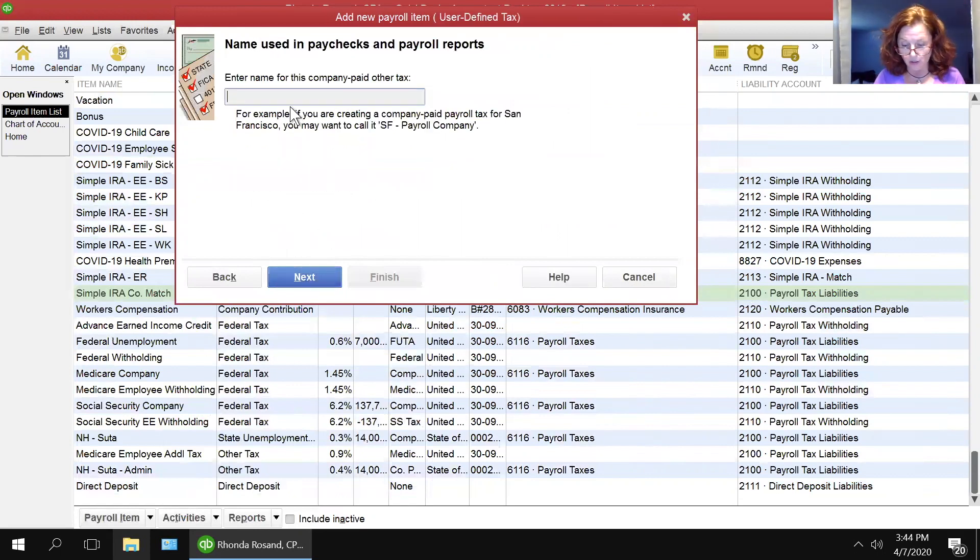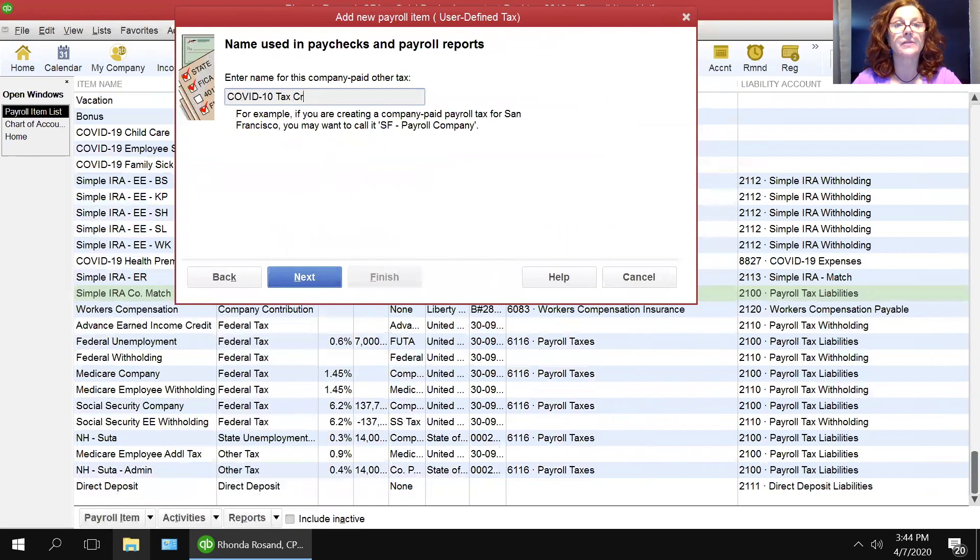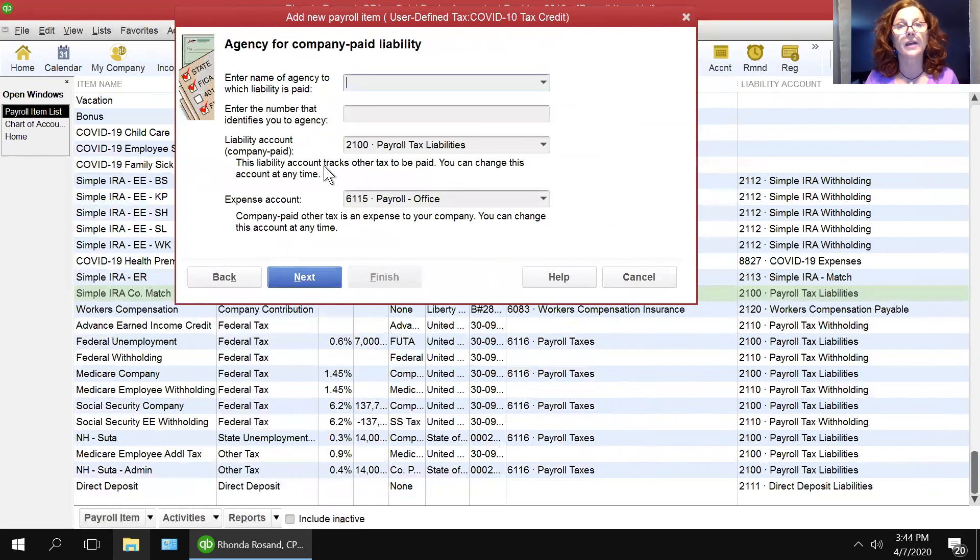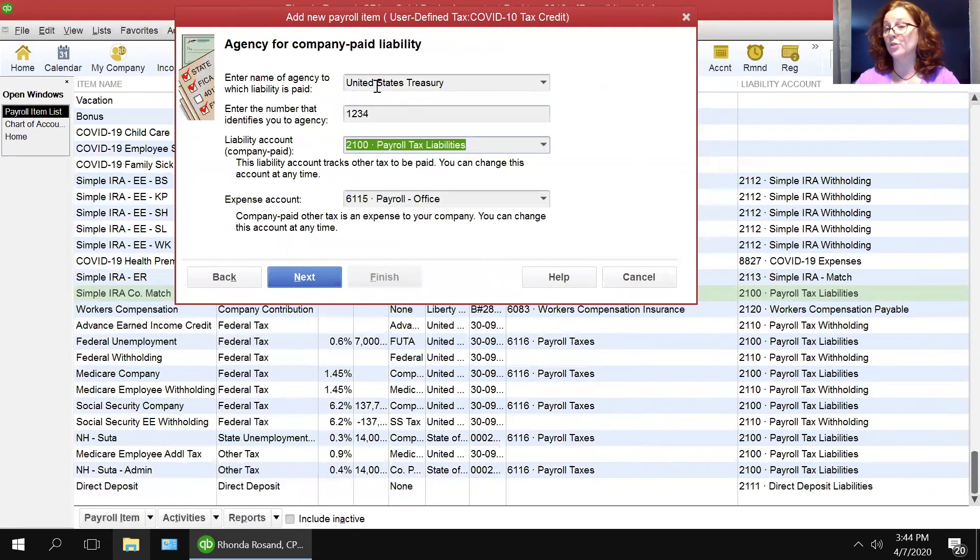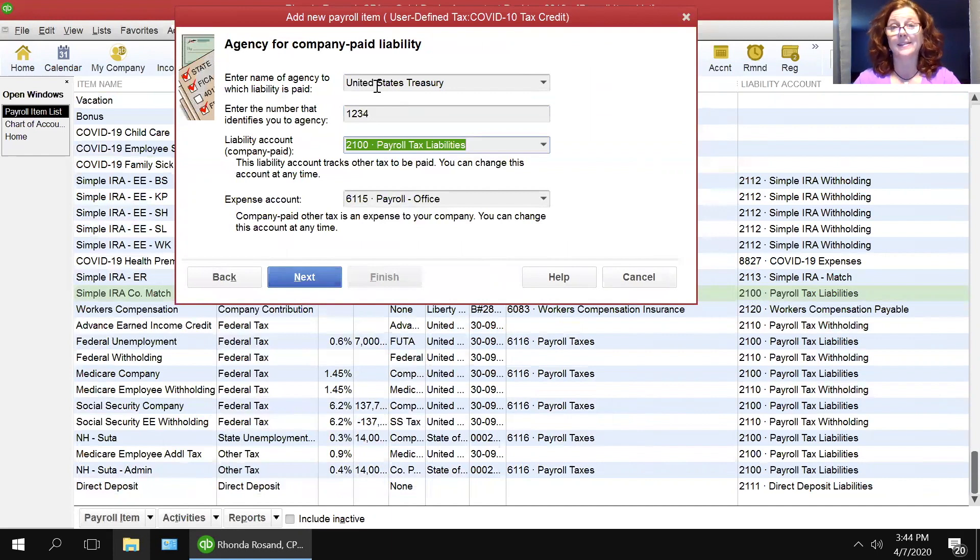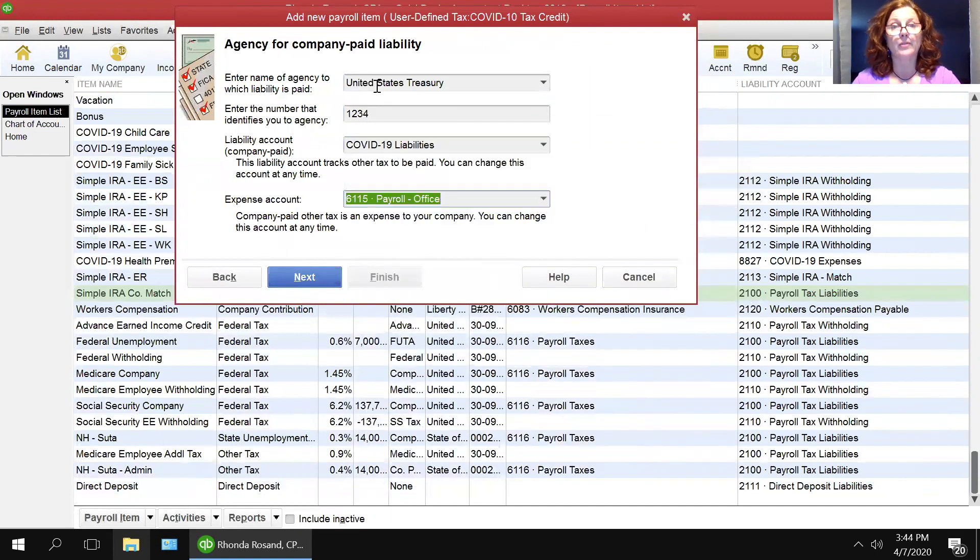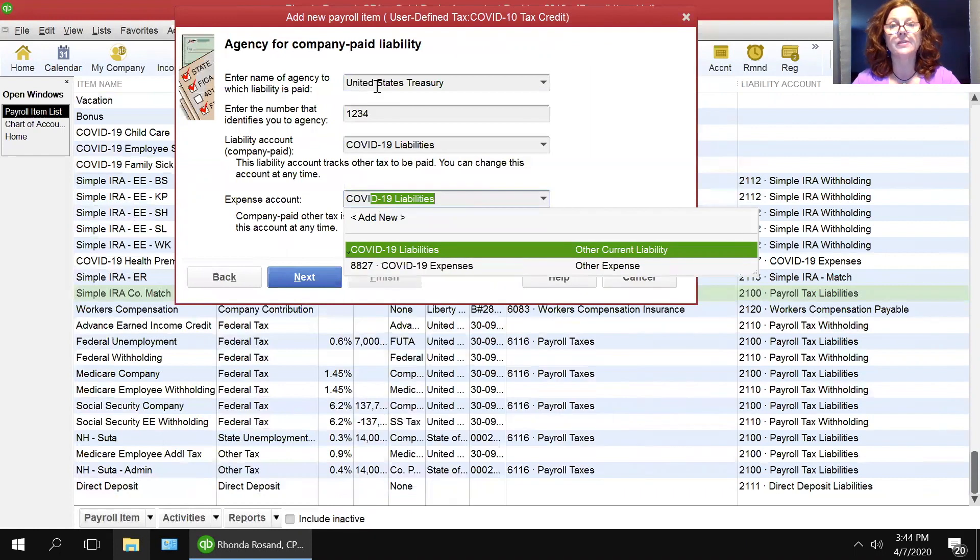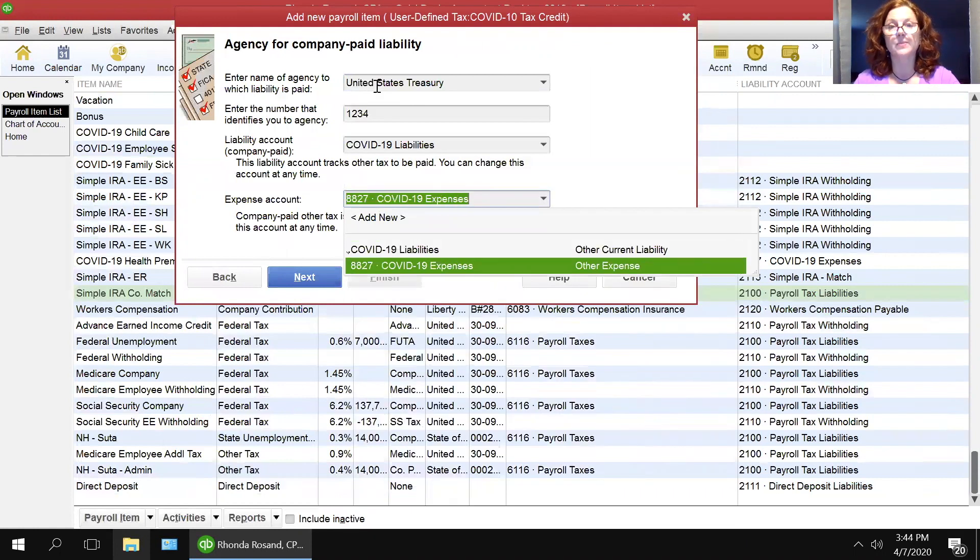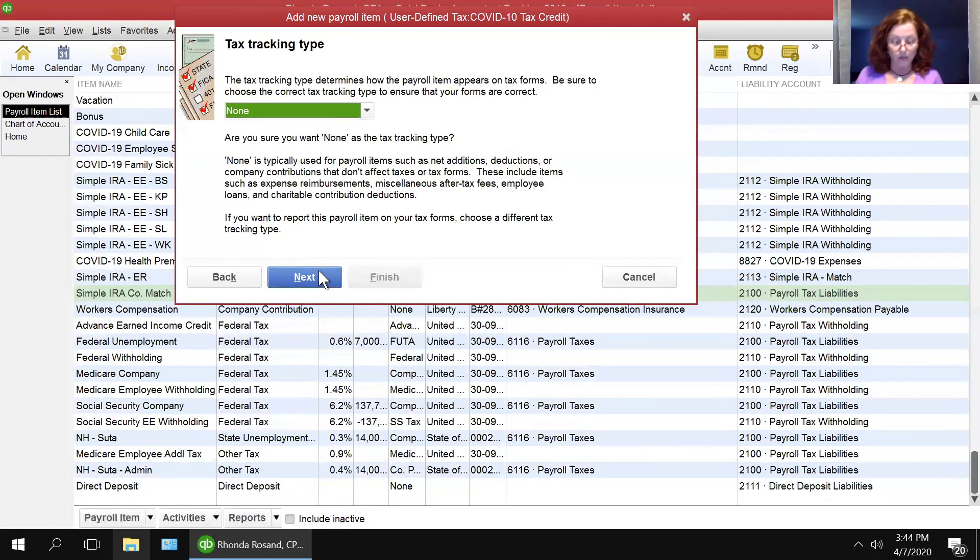And this is going to be called COVID-19 tax credit, because there's a tax credit available for all of this. And then here, you're going to say probably United States Treasury and the number that identifies you to them, which is going to be your tax ID number. And you're going to map the liability to COVID liabilities, and you're going to map the expenses to COVID expenses. And then you're going to go next.